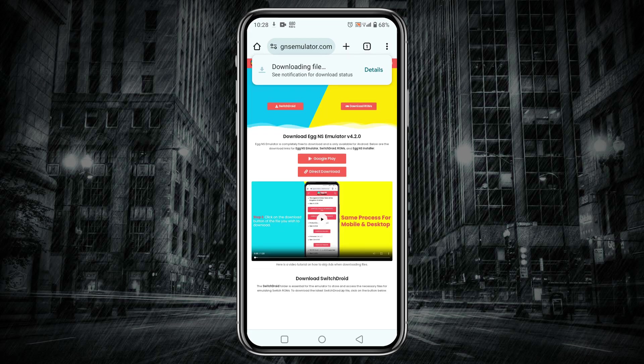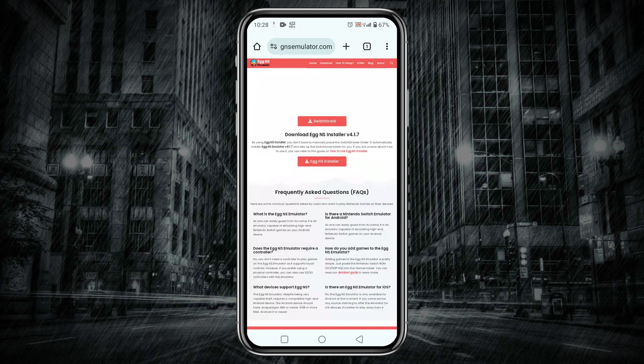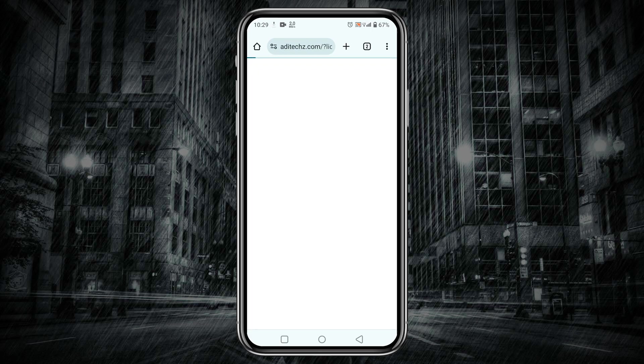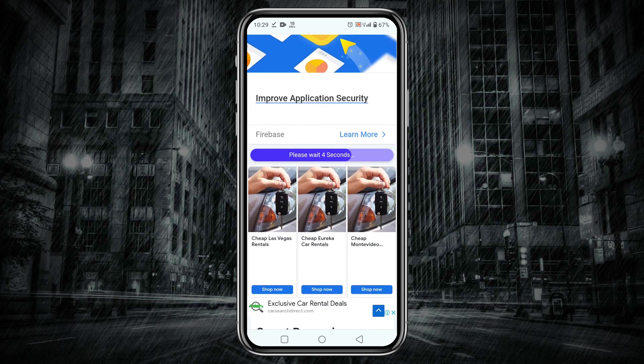My friends, now we need to download another important file which is the SwitchDroid zip file from the same Egg NS official website. SwitchDroid is a file that contains some necessary data for running the emulator. On the same page you will see SwitchDroid at the top left corner. Tap on it. Now it will take you to an additional site and there you have to verify yourself.